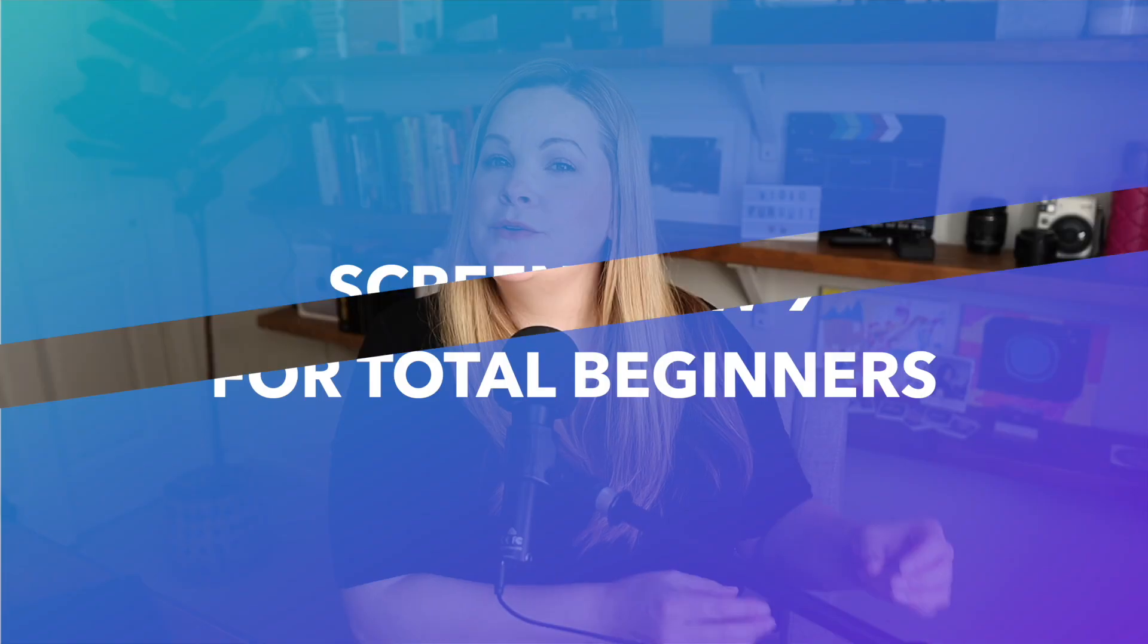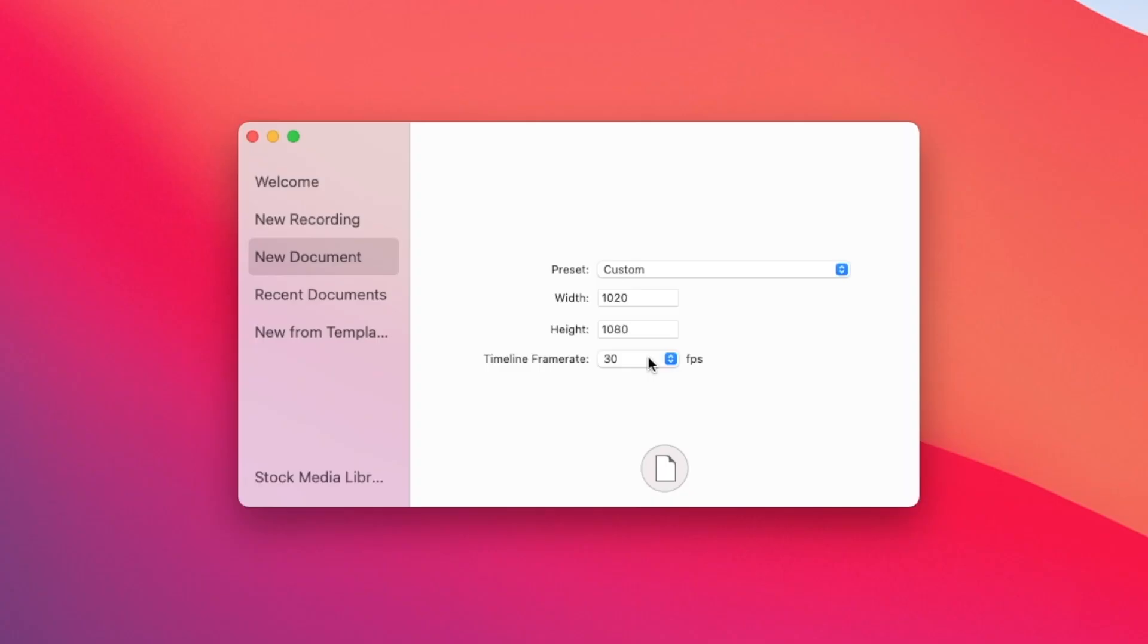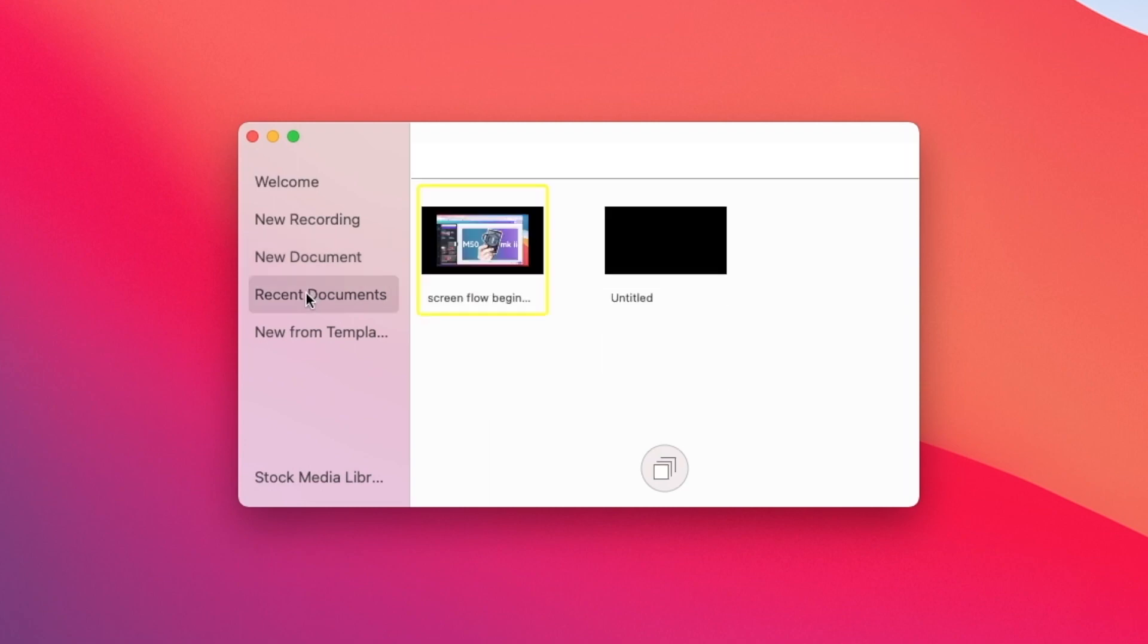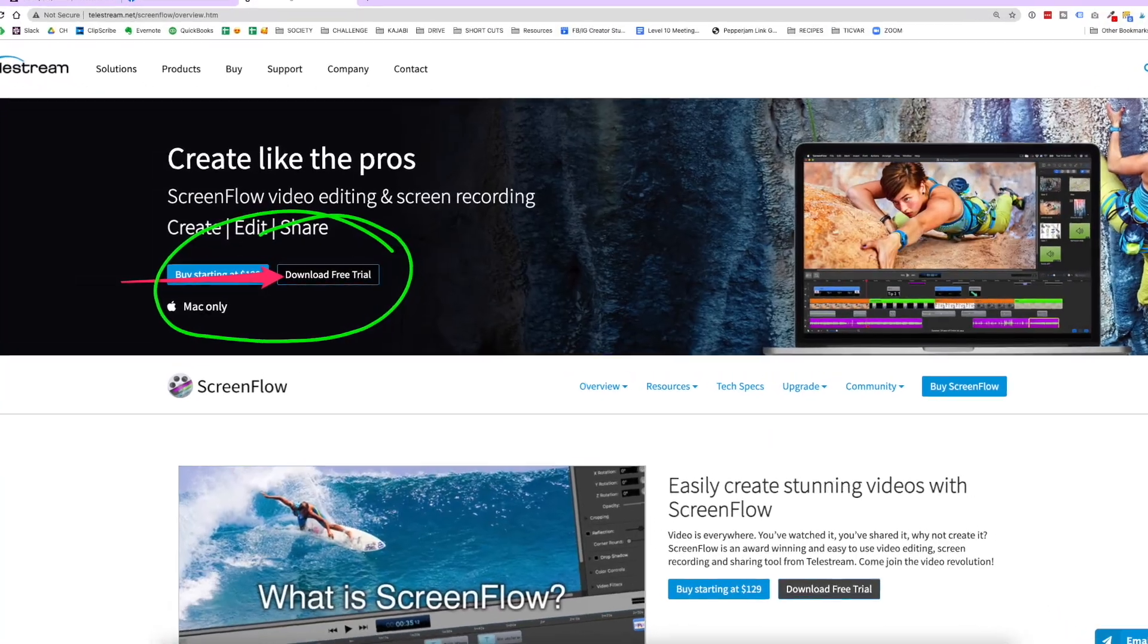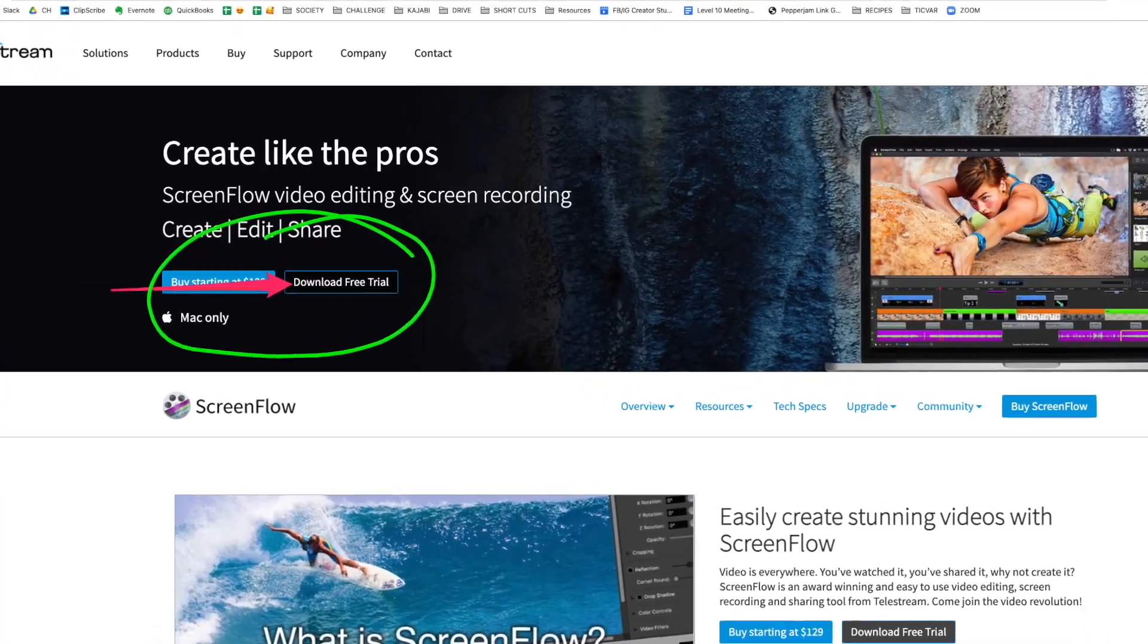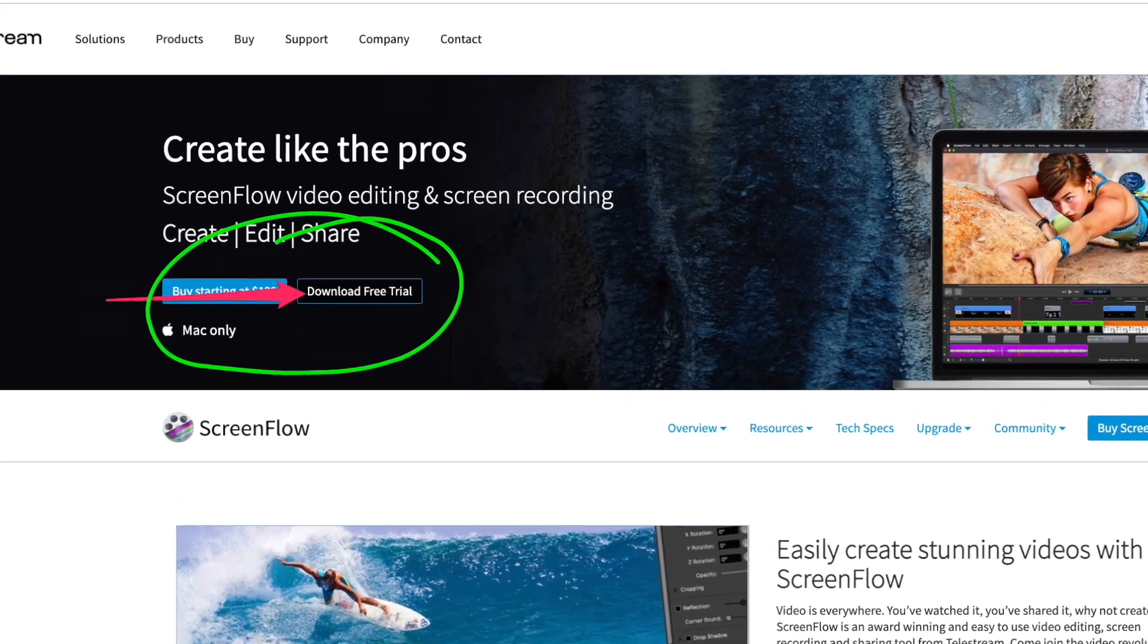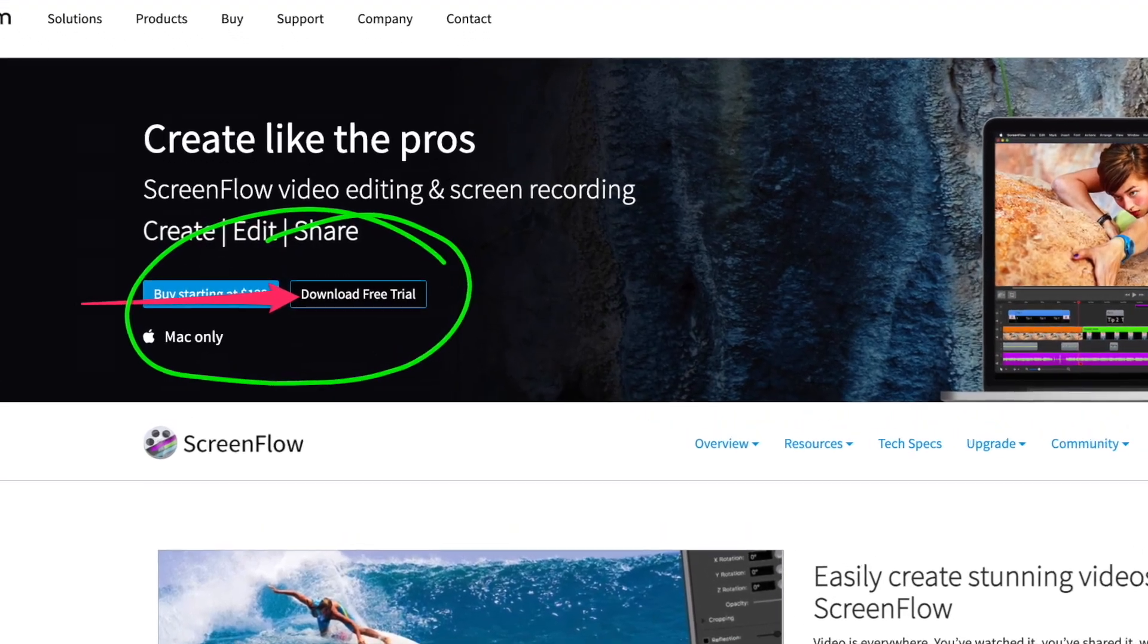You probably already know that ScreenFlow is an easy-to-use screen recording and video editing software for the Mac, but if you don't have ScreenFlow yet, I highly recommend that you get it by going directly to Telestream's website. When you go through Telestream's website directly, then you can download the free trial, and it makes upgrading to the new versions easier later on. I'll put a link down in the description.